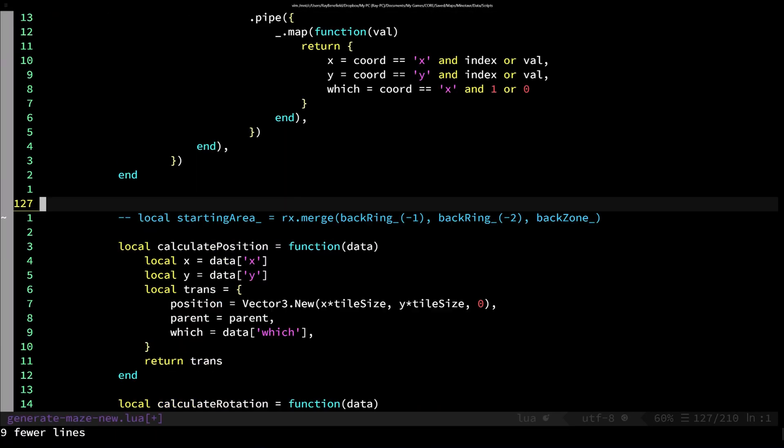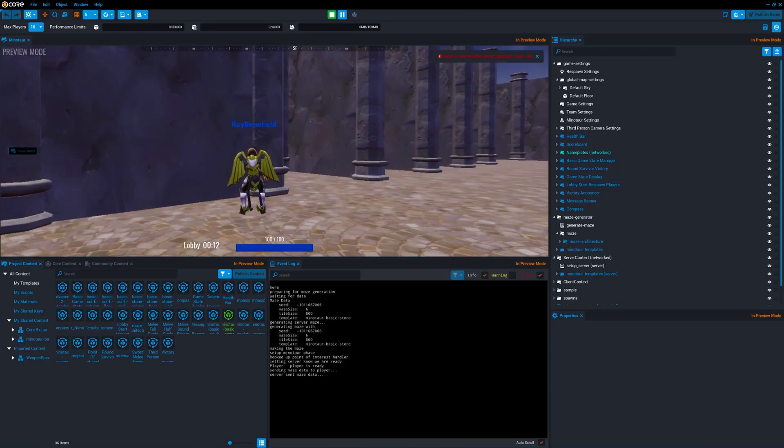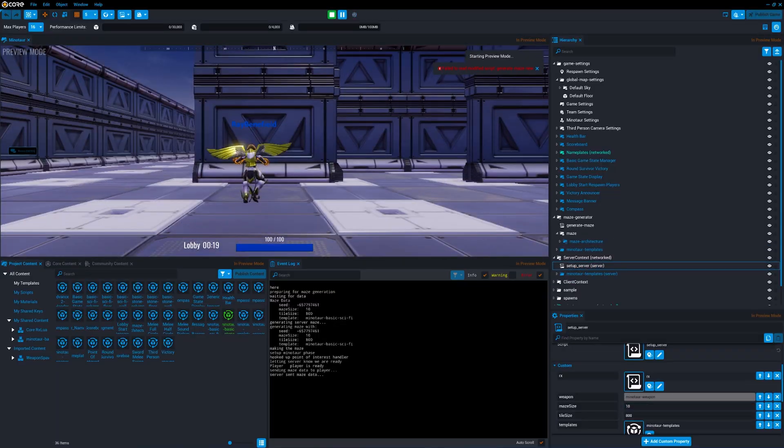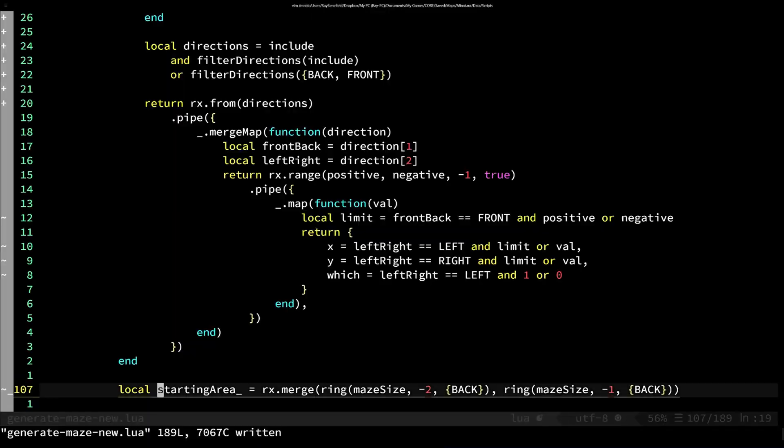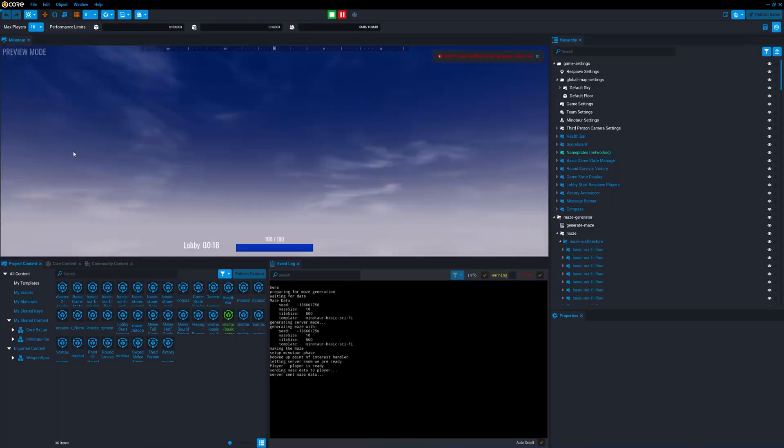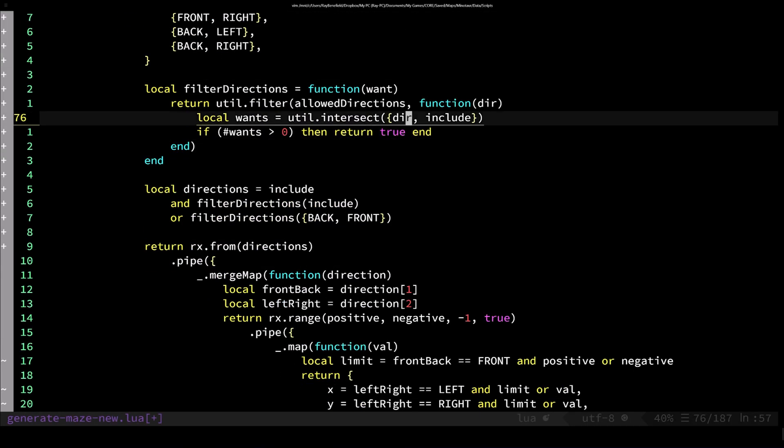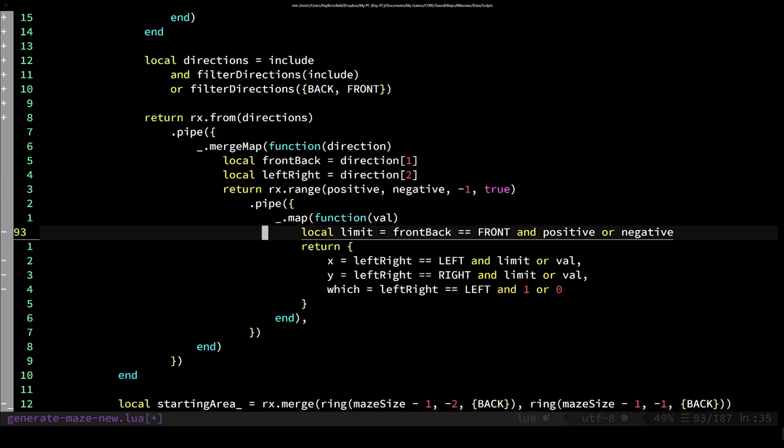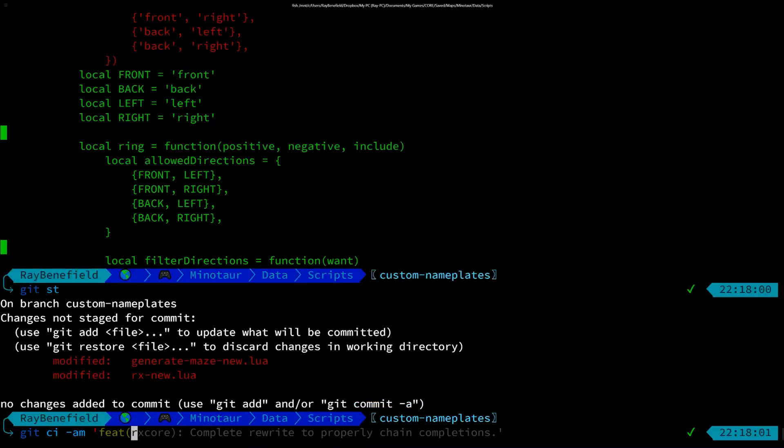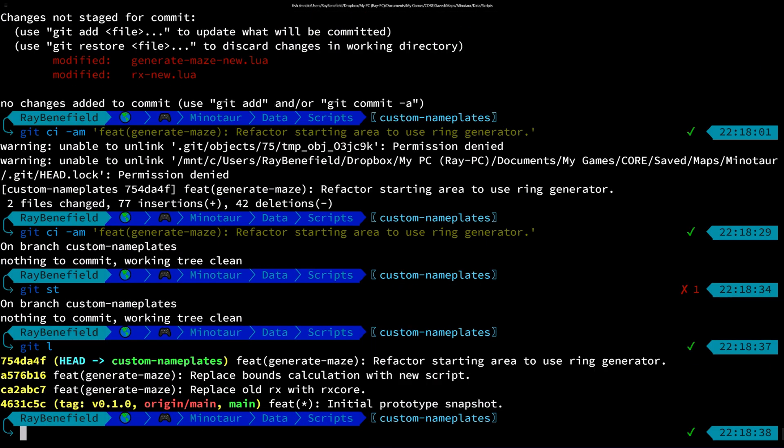Now I have a new starting area system using my new ring generation. So I check in the code and we move forward.